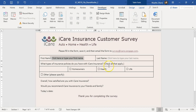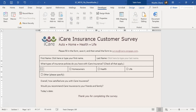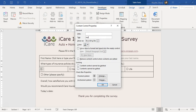Step 4 says add a content control for selecting the policy type — what type of insurance policies do you have with iCare, check all that apply. I'm going to bring the insertion point to this first far-left cell and insert the checkbox. Then in properties, change the tag to 'auto', and choose the setting so that no border displays — no bounding box.